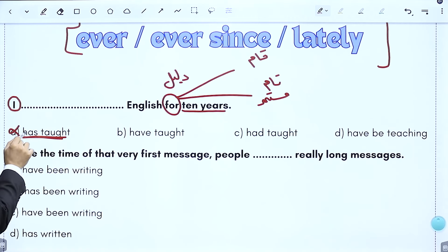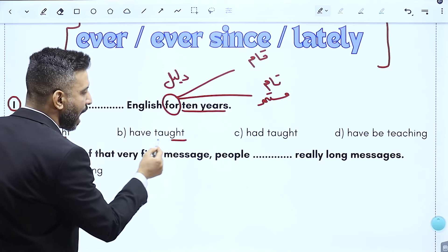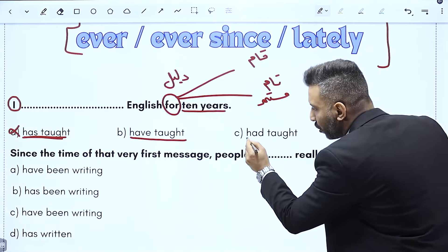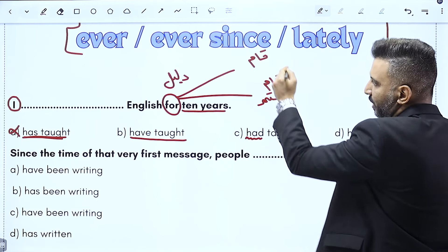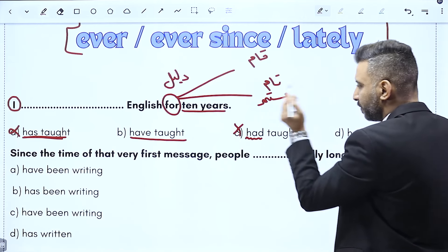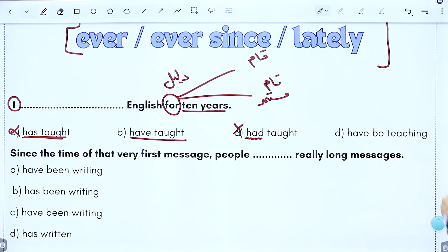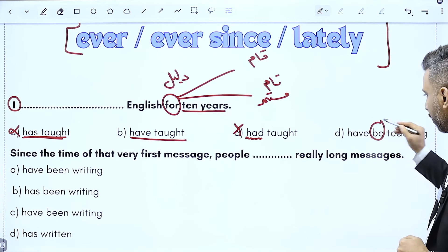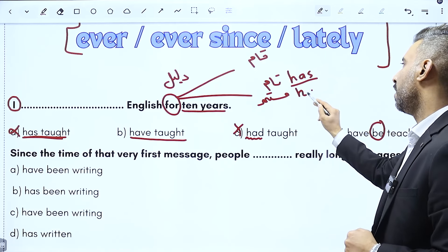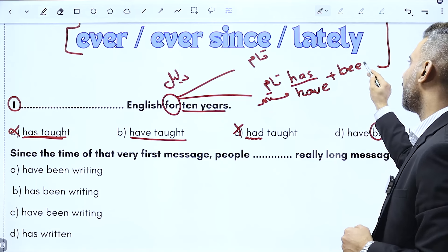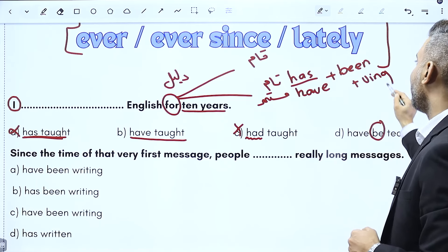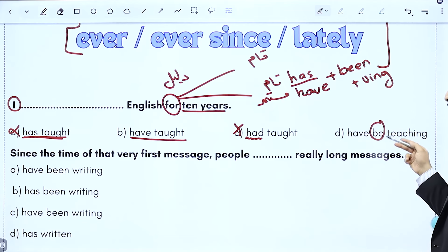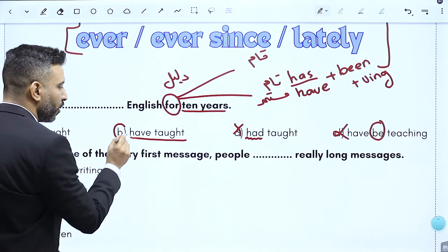الخيارات: will have taught، I have taught مضارع تام، I had taught ماضي تام، have be teaching. هاي have be: قانون التام هو has/have + verb 3. بعد has وhave التام لازم verb 3، وللتام المستمر have been + verb ing. 'have be' غلط لأنه لازم been. ما ضل إلا الخيارات التامة، وهاي have be مستحيل. فنحل على المضارع التام.